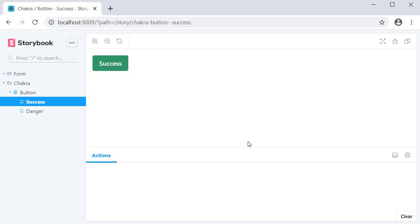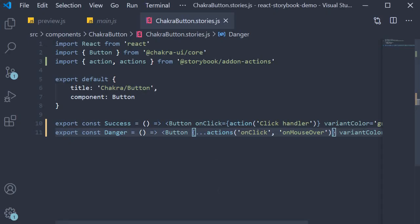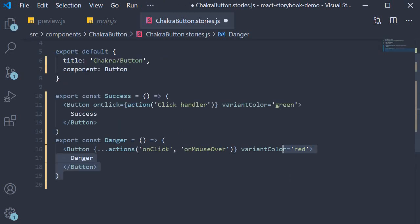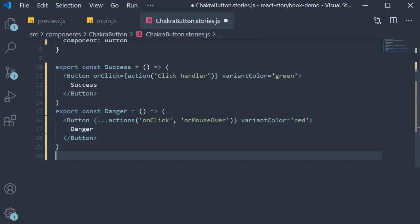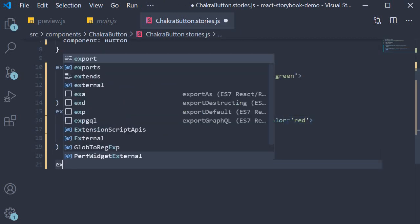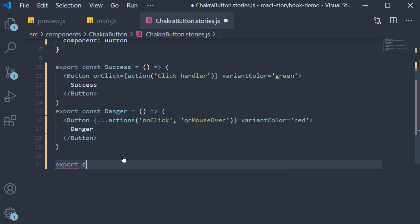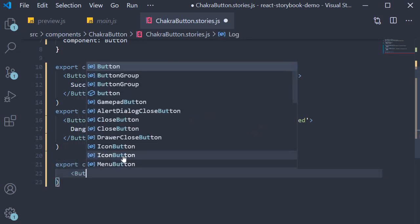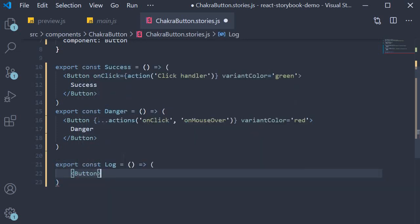Let's quickly add a new button story which does just that. So in ChakraButton.Stories.js, we're going to quickly format this and add a new story. This is going to be export const log equals an arrow function. We're going to have a button.